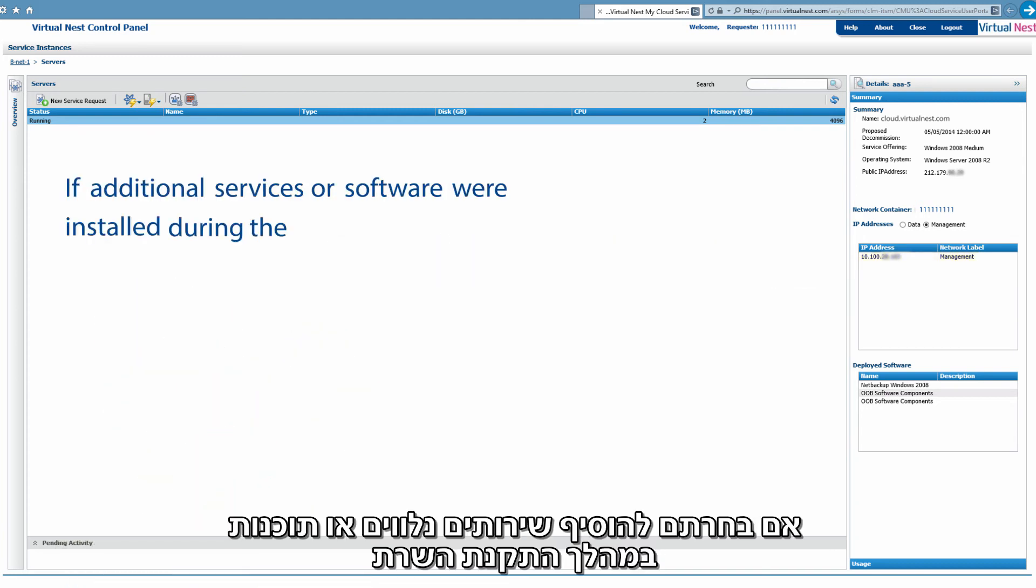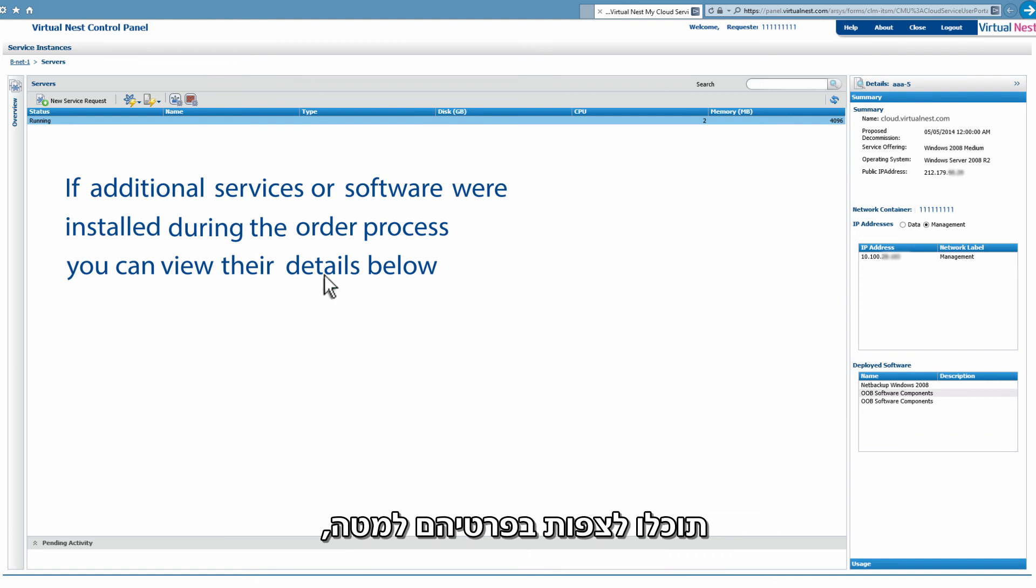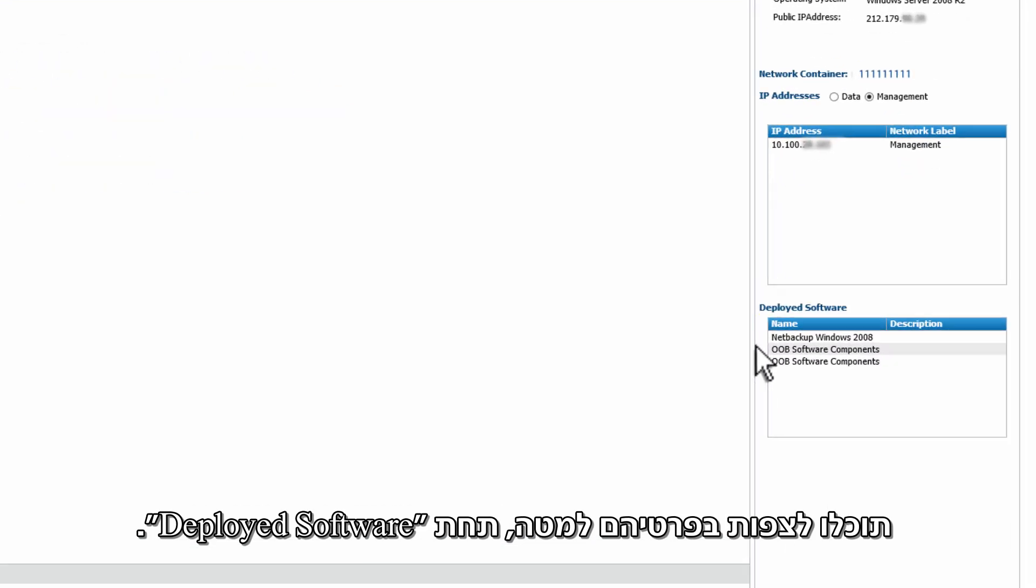If additional services or software were installed during the order process, you can view their details below under Deployed Software.